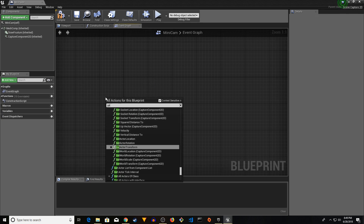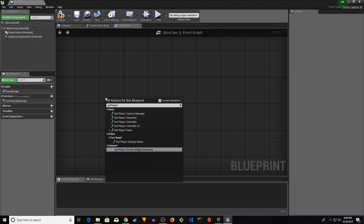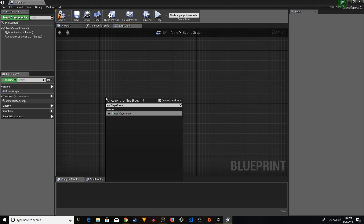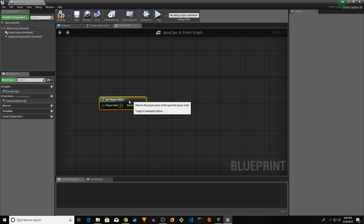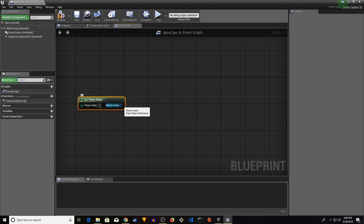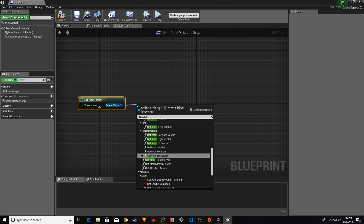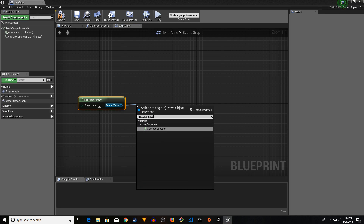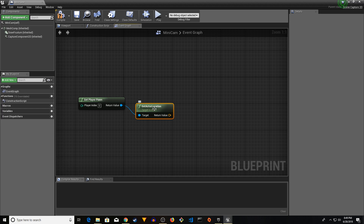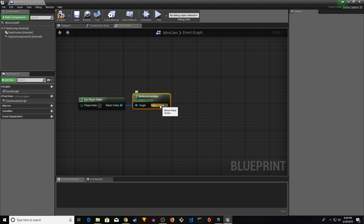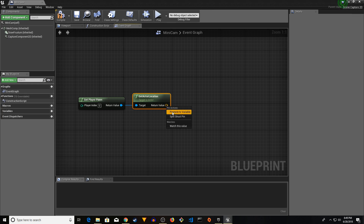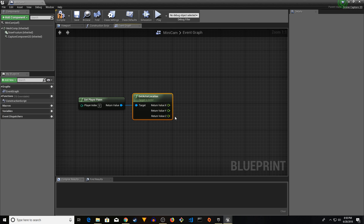Right-click and get 'Get Player Pawn' — this is our player. Drag from that and get 'Get Actor Location'. Then we're going to break the return value of Get Actor Location: right-click and 'Split Struct Pin' into X, Y, and Z.